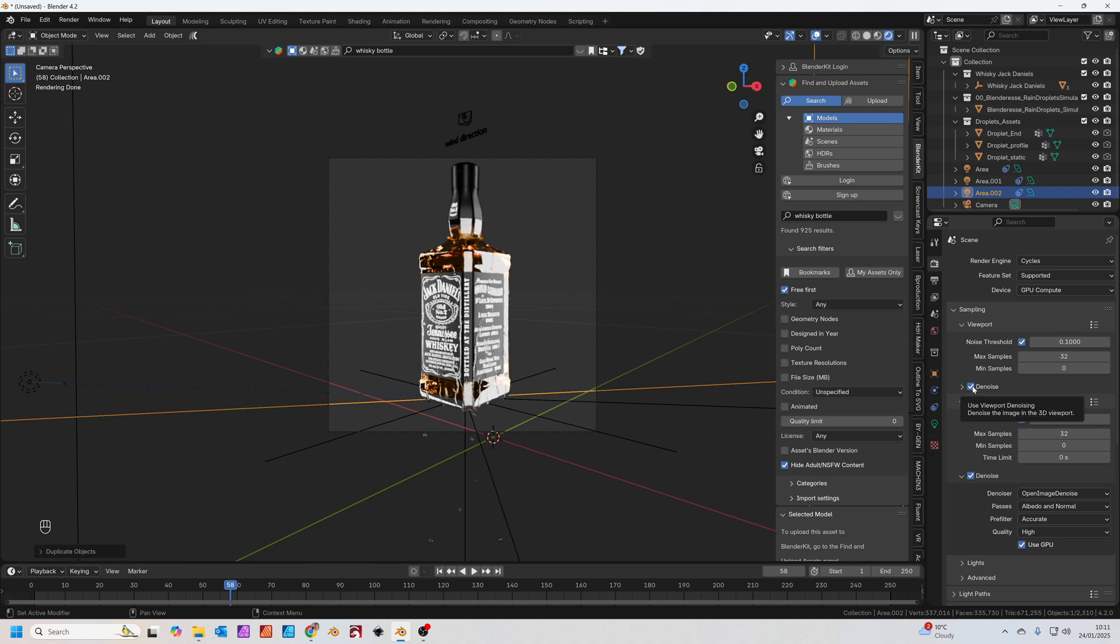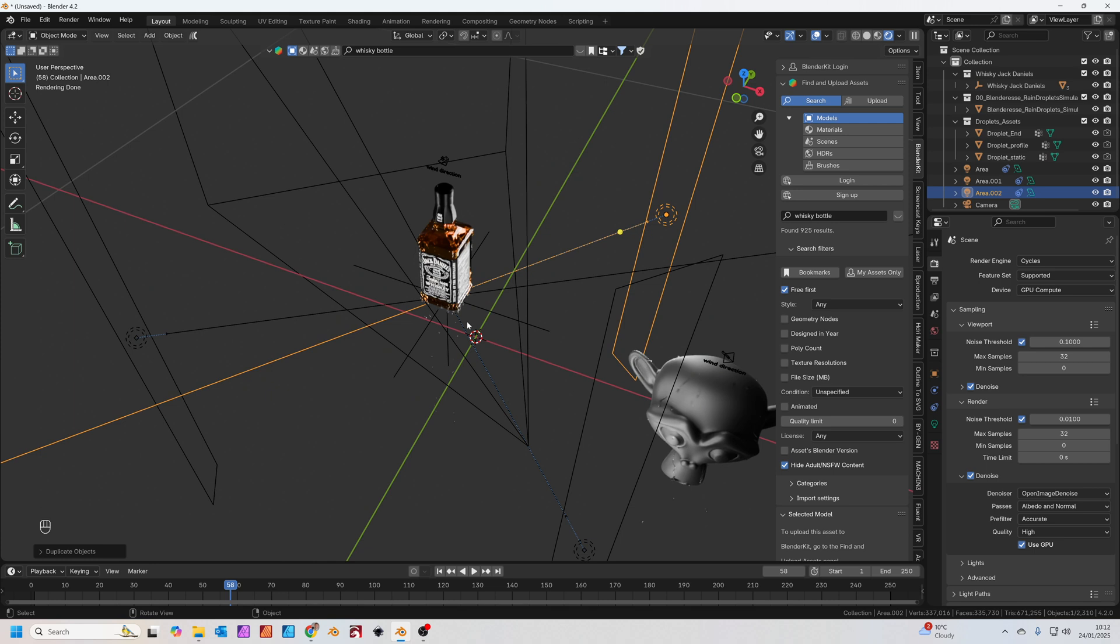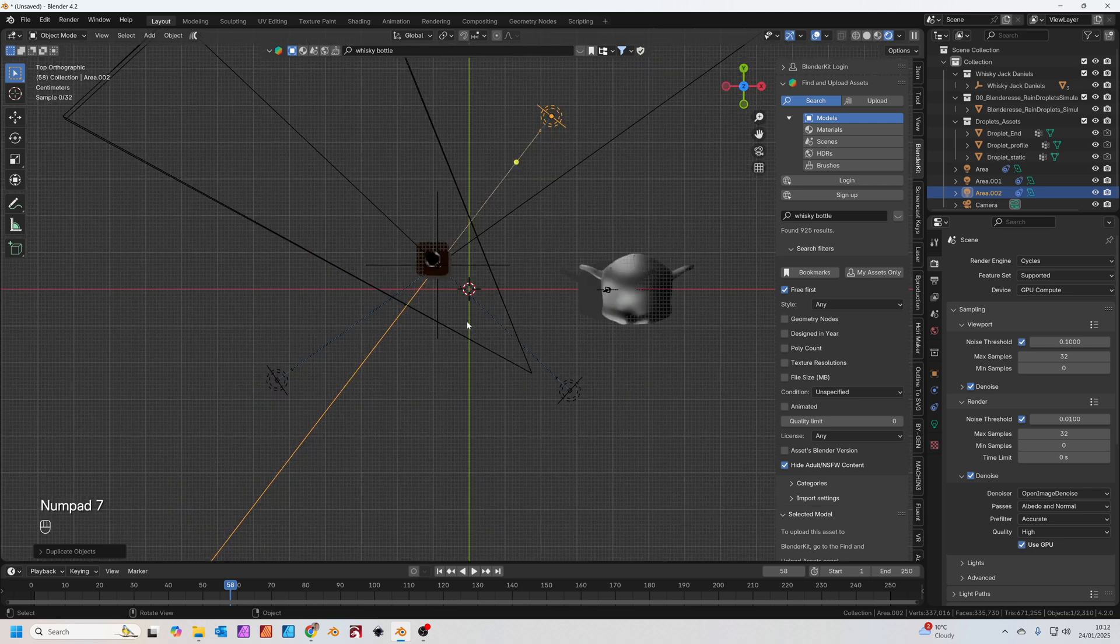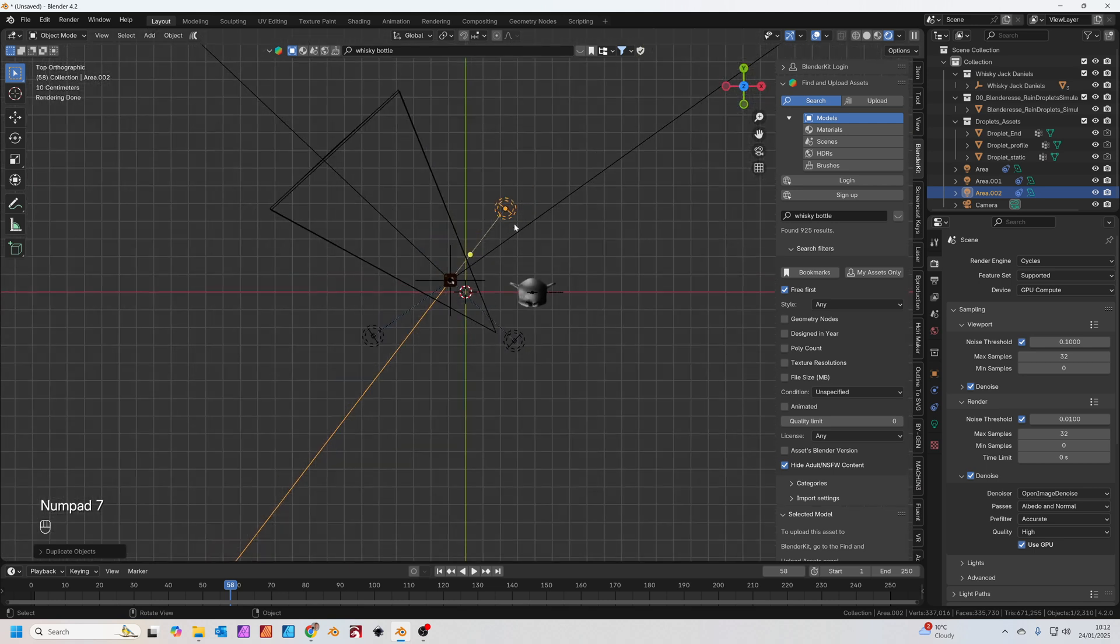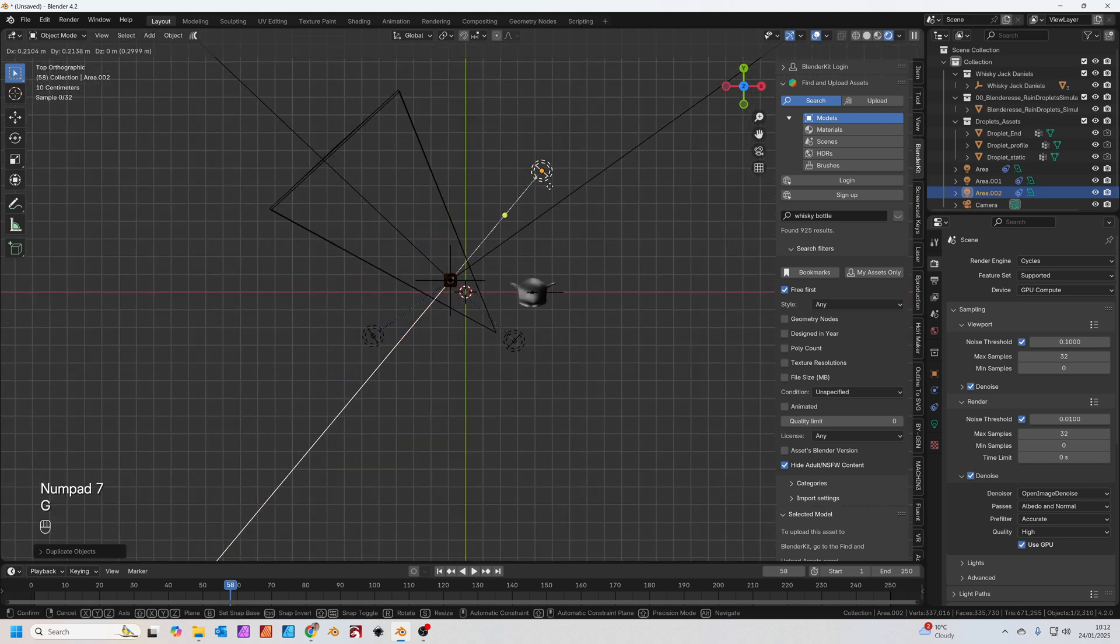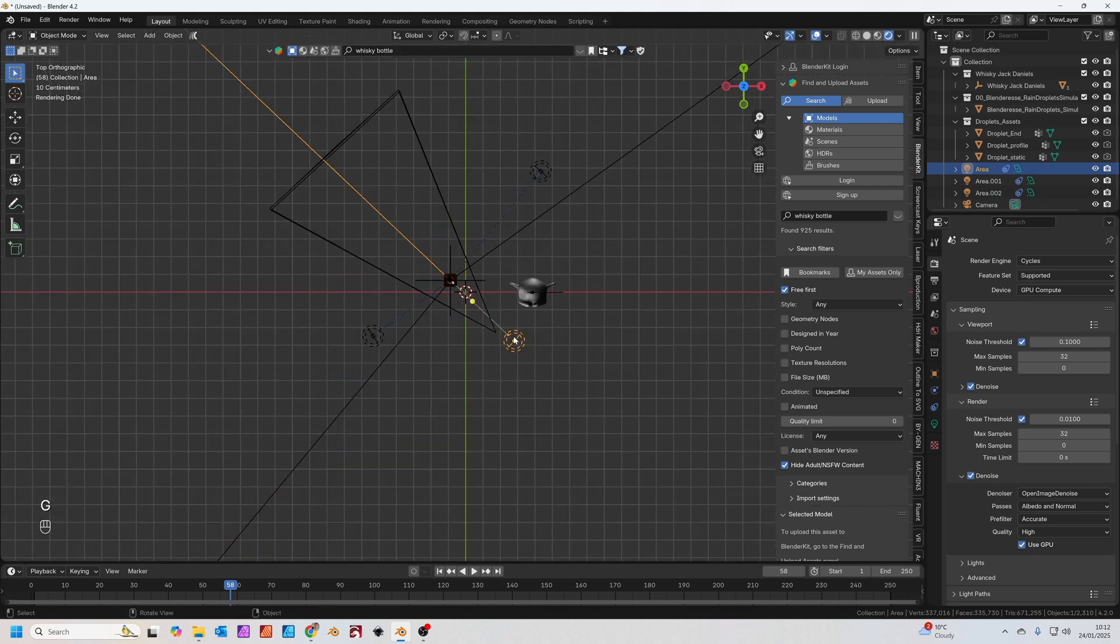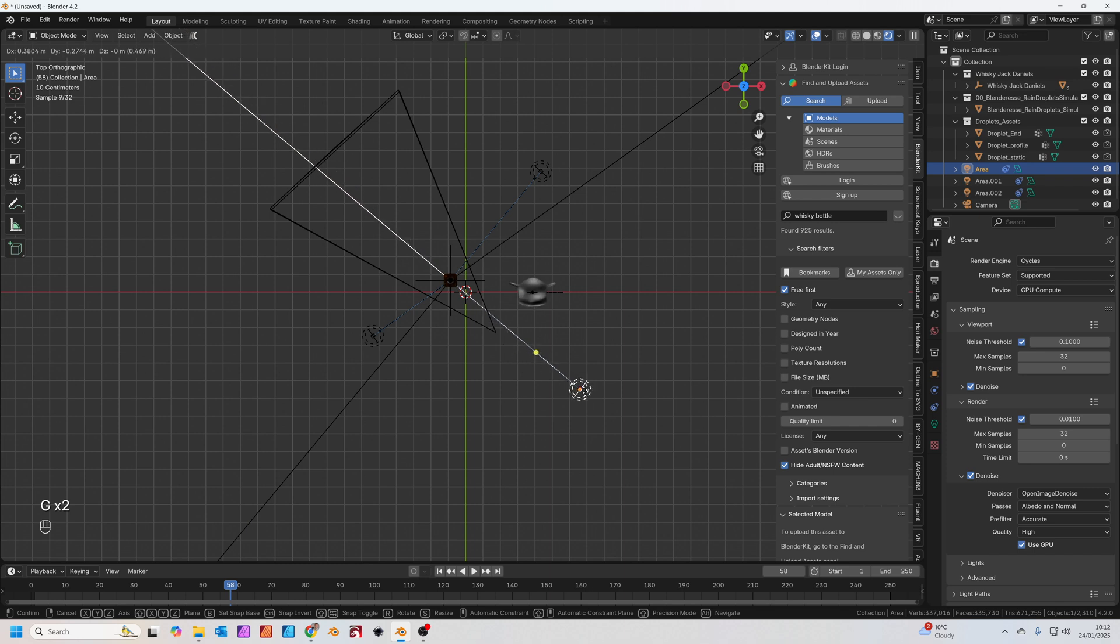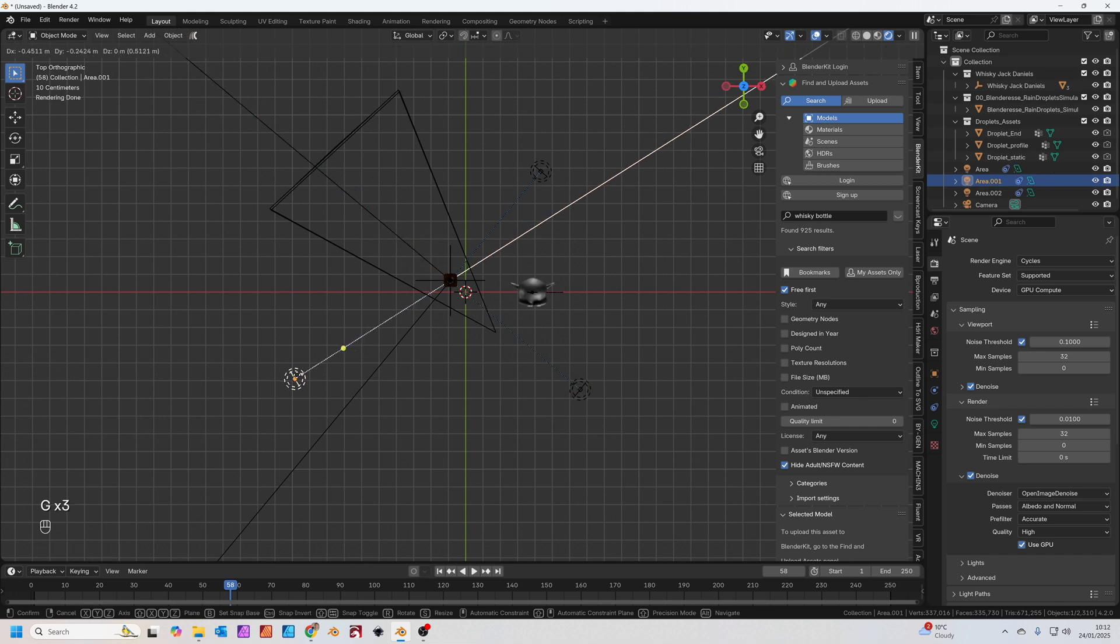If we go to the camera view and look at the render view, make sure we've got denoise selected in the viewport. It starts to look like this. I think those lights are a bit too close, so I'm just going to go to top view and move them all a bit further away because they're just a little bit bright at the minute on the bottle.